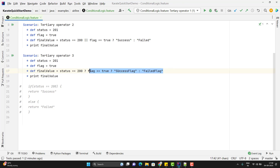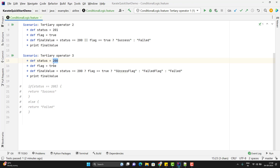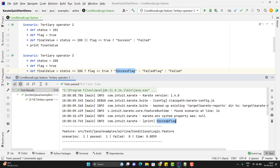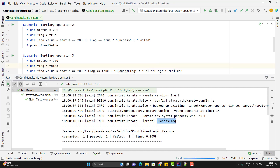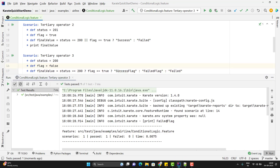This inner evaluation only happens when status is 200. But if the status is not 200, it will return the outer else, which is 'failed'. Running this scenario — we have status 200 and flag also true, so we are getting 'success flag'. Let me change flag from true to false and run — now we are getting 'failed flag'.